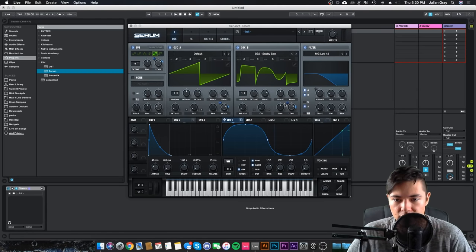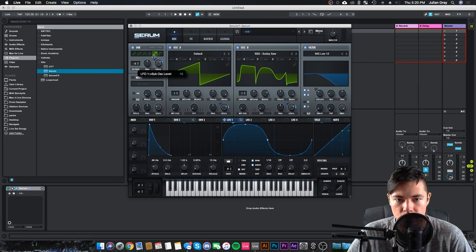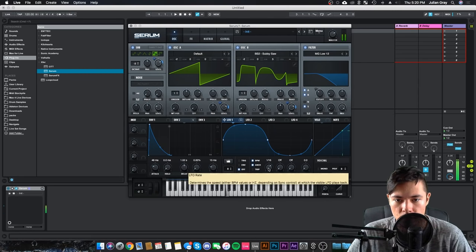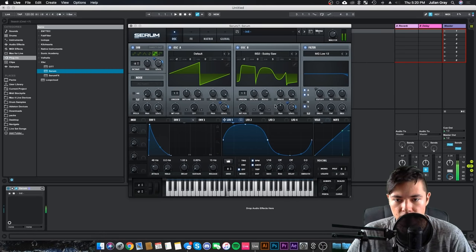Might be too much, but we'll see. Just a bit too much, maybe 13 would be better. 12.